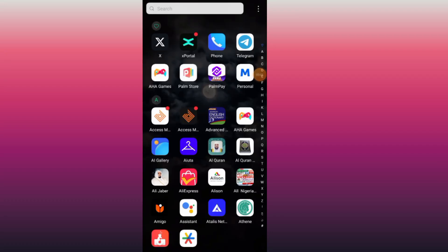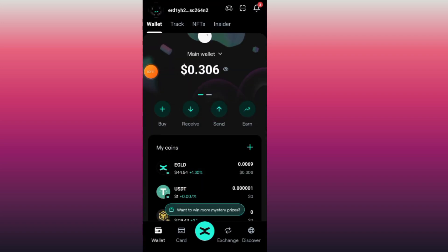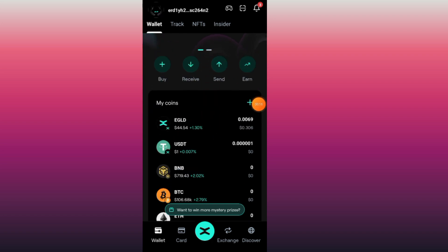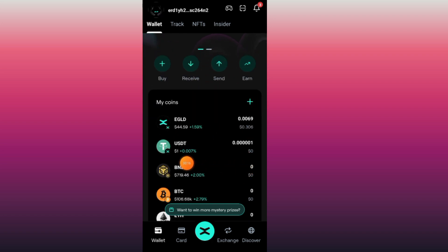I will show you step by step how to withdraw or how to send USDT from xPortal to Bybit, Binance, gate.io, or any exchanger. Open the xPortal app. Now you want to send your USDT to your Binance or any exchanger.